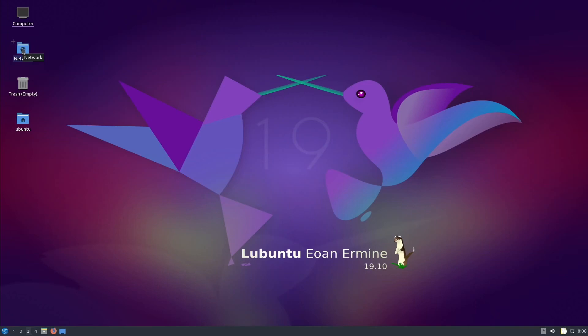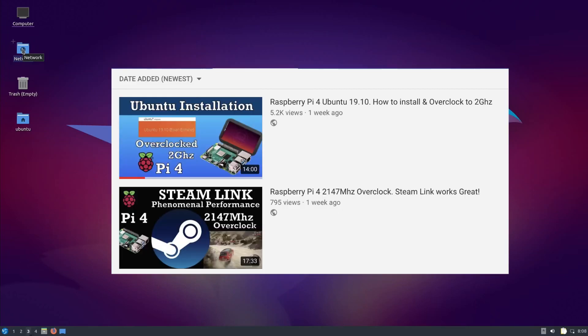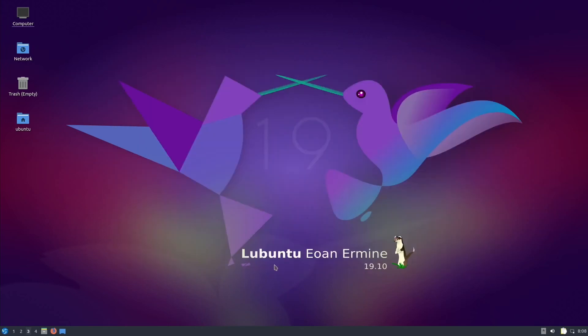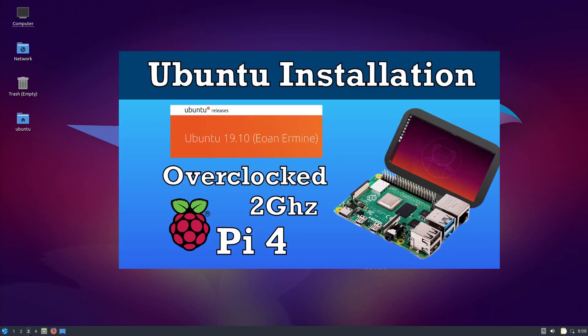Okay, so in my previous video I installed Ubuntu on the Raspberry Pi 4. This is the 4 gig model with a Pimoroni fan shim. I've done exactly the same but this time I've installed Lubuntu, and it's exactly the same as the previous video.